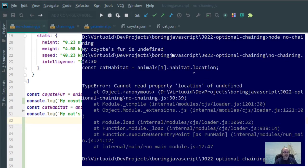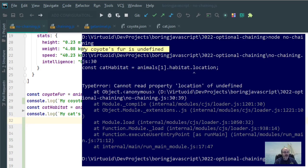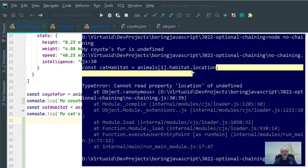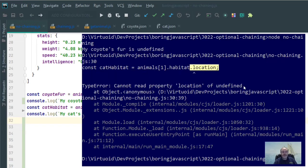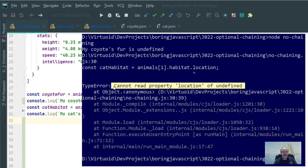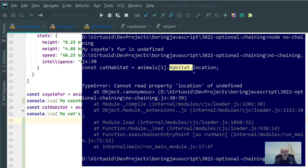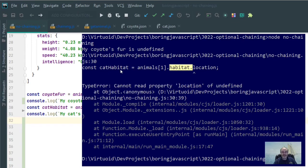First of all, if you can see it here, my coyote's fur is undefined. That's what I did expect. But, notice we got an error when trying to do the cat, and it basically said cannot read property location on undefined. It tried to read location on the habitat property. The problem is location doesn't exist, we knew that, but habitat also does not exist on my cat. Therefore, JavaScript didn't know what to do with it, so it just threw out an error.